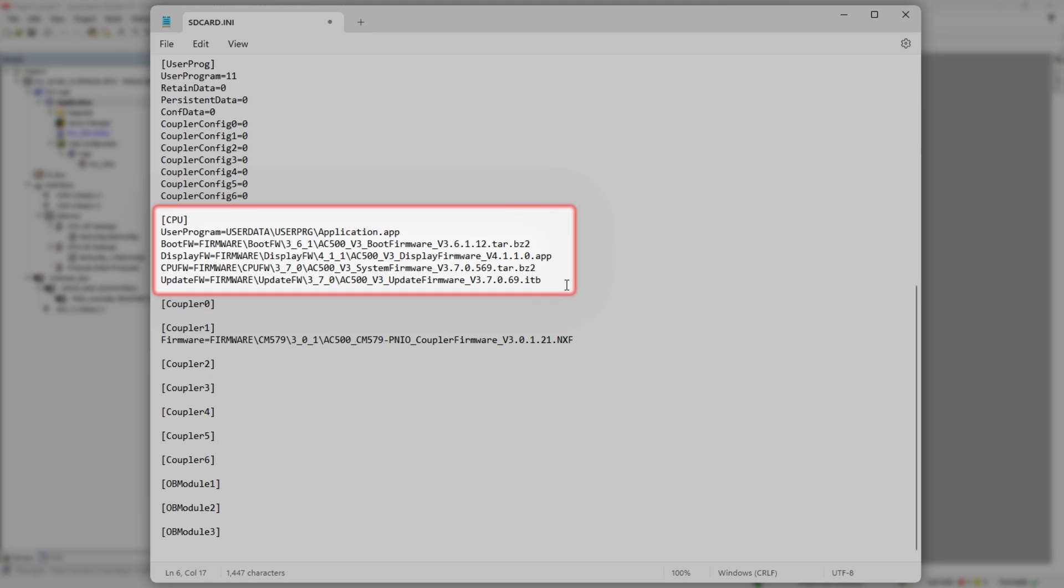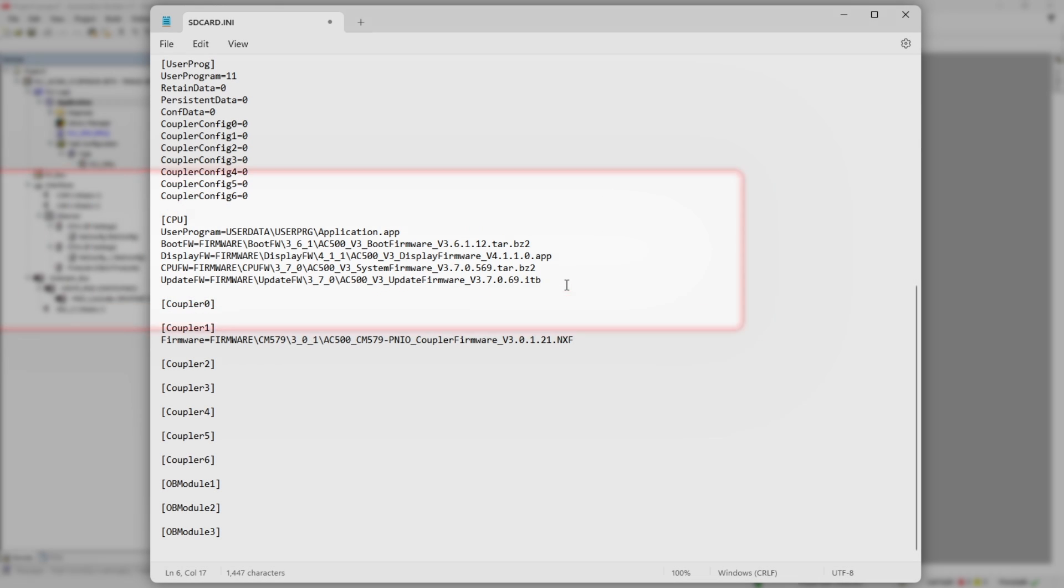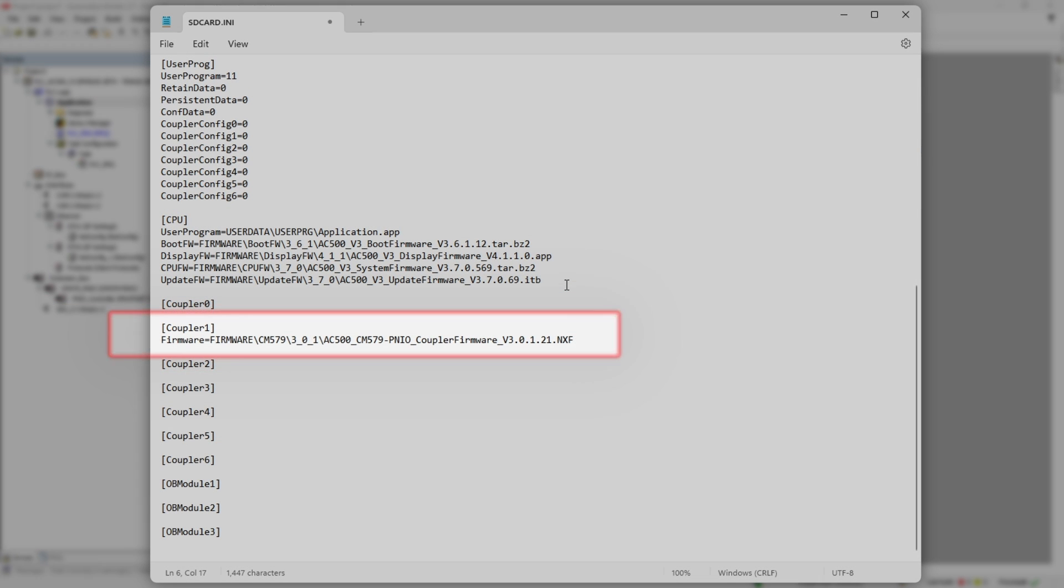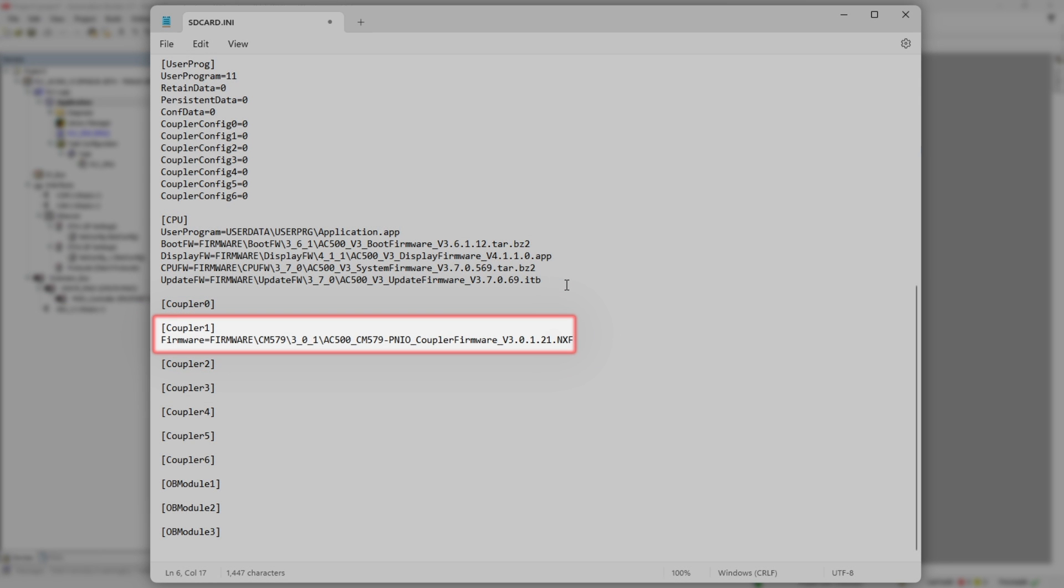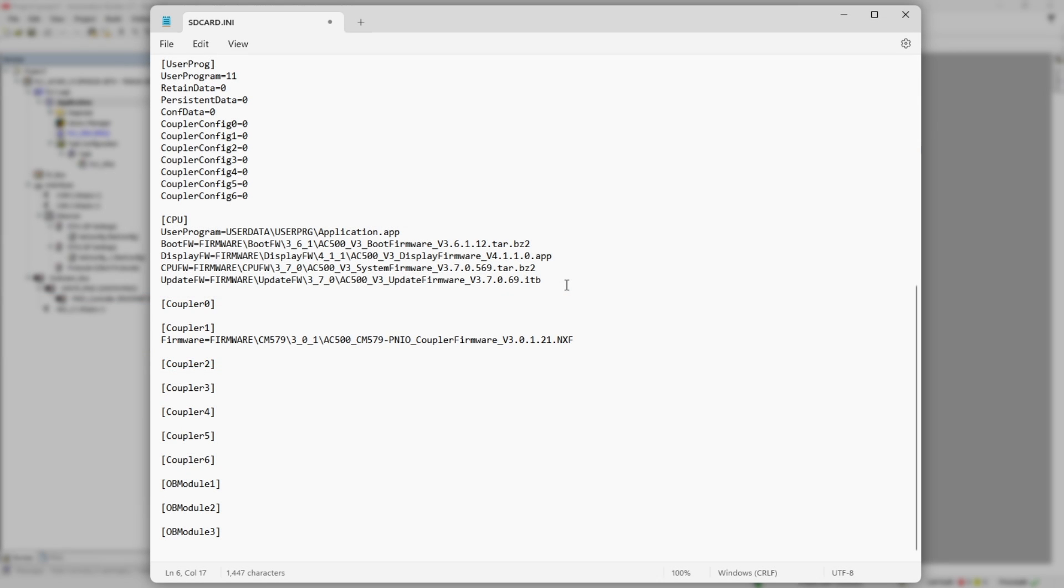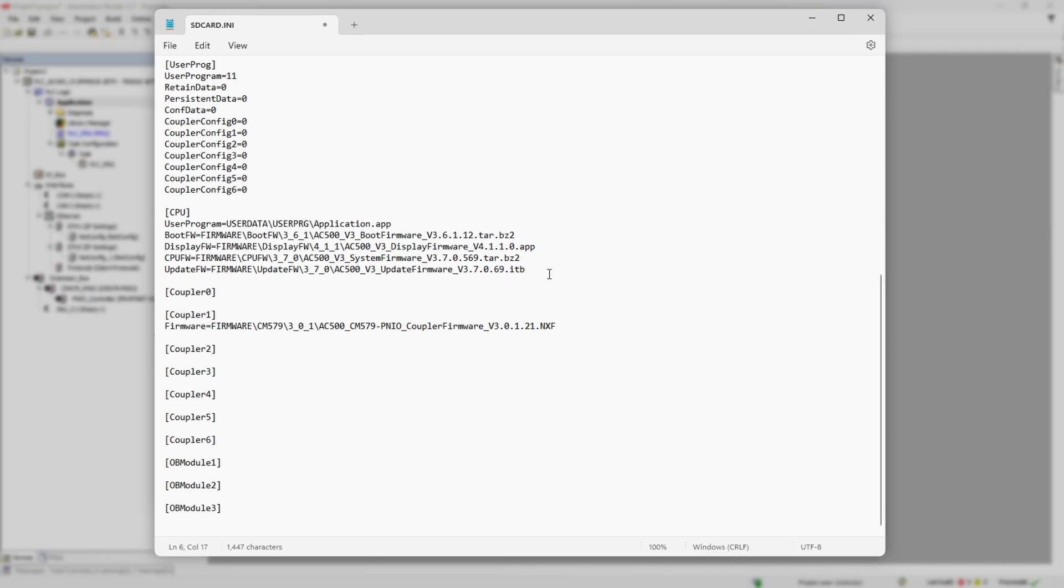And finally, there are sections like CPU, coupler, I/O module, which specify where, relative to SD card INI file, firmware files of various PLC components are located.